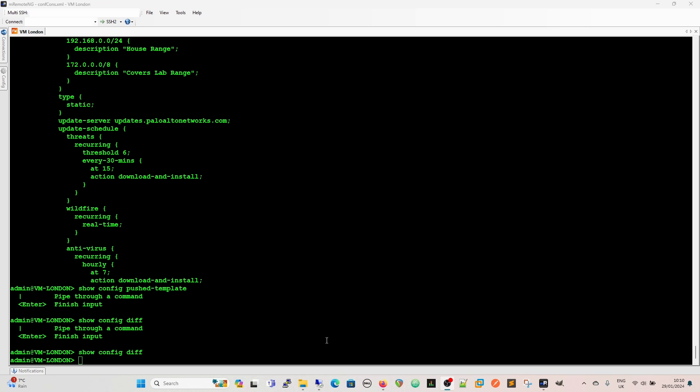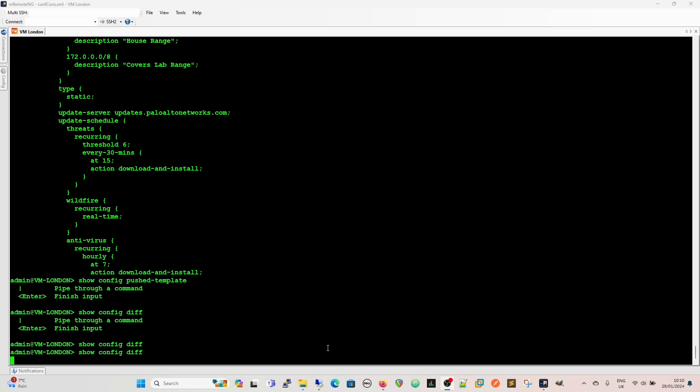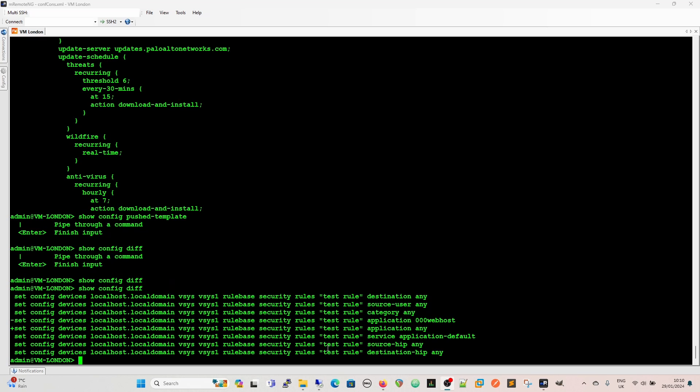Ok so now we've added that rule so if we do a show config diff now we get the diff there so we've got what's going to be added we have the configuration here at the minute so we've got test rule destination any source rule and this is so now we get the output and we can see what it's going to be and that's because it hasn't been pushed yet.